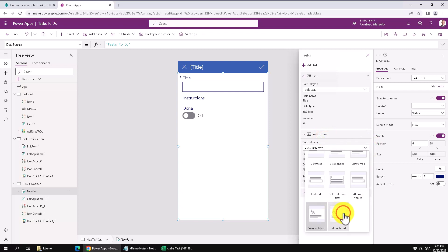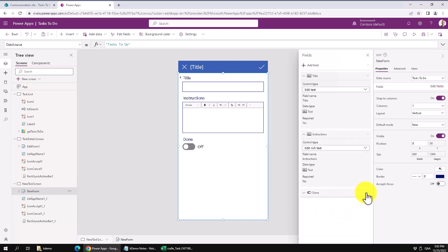And I'm going to just remove the done because most likely you're not creating tasks that are already done. Actually maybe you do. Alright, so I'll leave that one there actually.